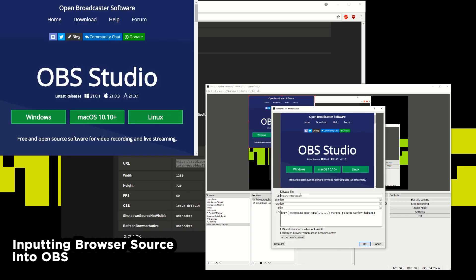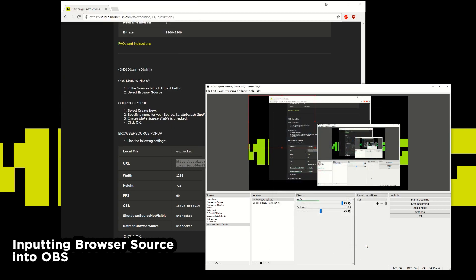So it will ask for a URL. All you do is dump the URL that you got from Studio into OBS. Make sure local file is unchecked because you'll be reading this from a browser and not a local file. Hit OK. And you'll notice that the red box will appear and nothing really will appear in this red box and that's OK.